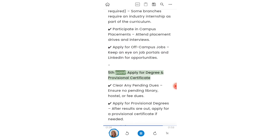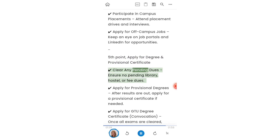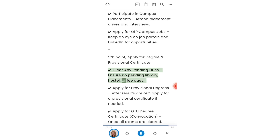Fifth point: apply for degree and provisional certificate. Clear any pending dues — ensure there are no pending library, hostel, or fee dues.